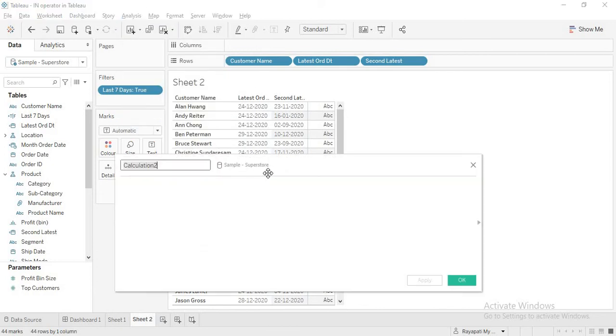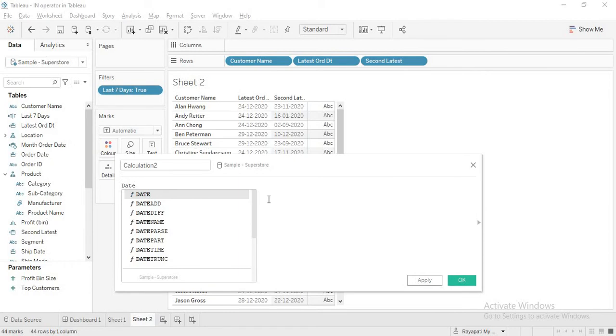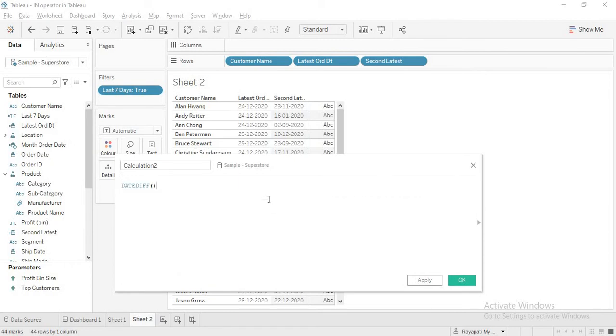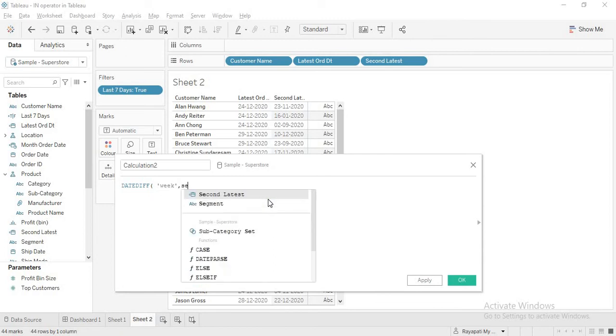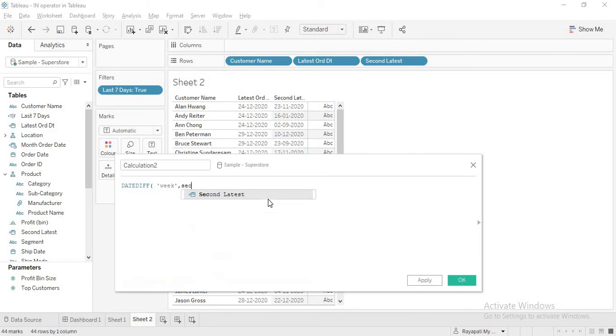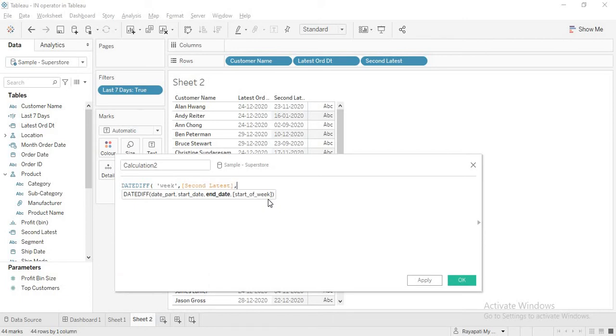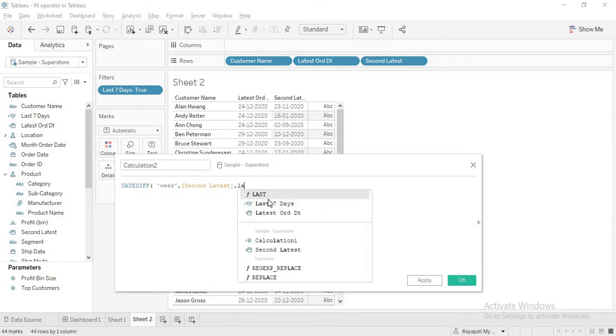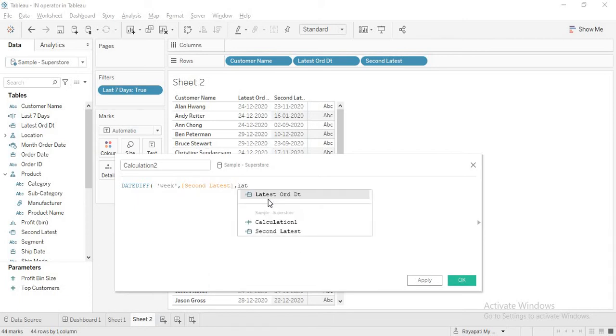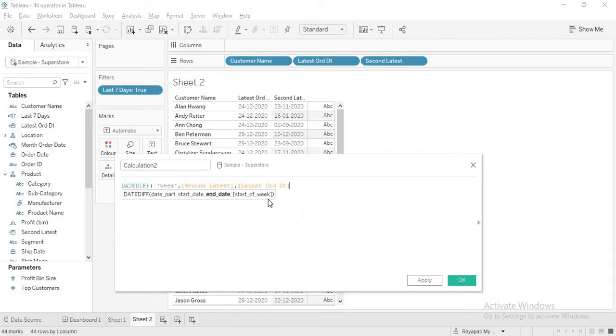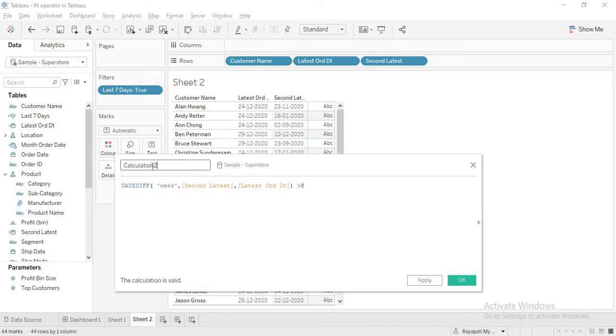So that is what it is. See let me go to the statement again. At least one order in the last week and no orders in the previous eight weeks. So the difference between these two should be more than eight weeks. Right. So let me write a calculated field. Now what am I taking? I am again taking date diff. Okay. I am taking week here because we need eight weeks. Right. Comma. Which is the first date? Because in date diff you have to take the least date first and then the recent date. So I am taking second latest. Second latest come first then latest. Right. So comma latest after. Now how much it should be? It should be greater than eight. Then only I am going to consider.